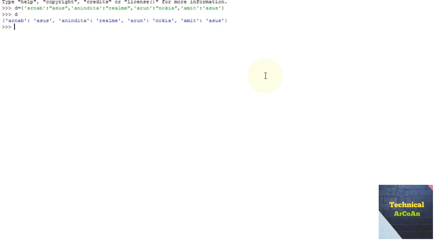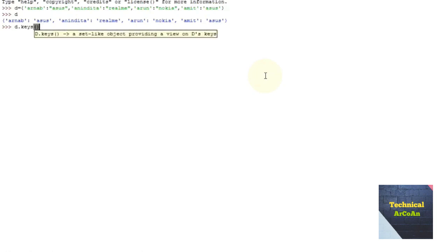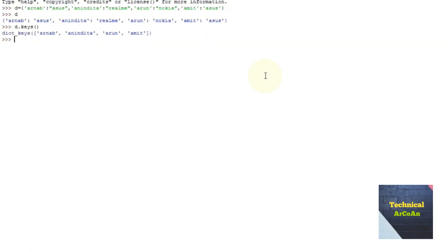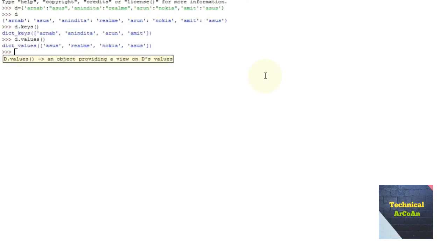There is a function called keys. If you write d.keys() and press enter, it provides what keys are present in dictionary d. Similarly, d.values() gives you what values are present within dictionary d.